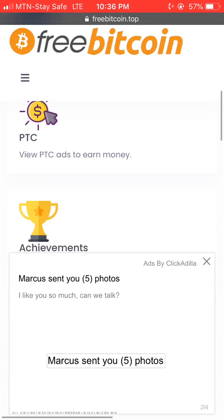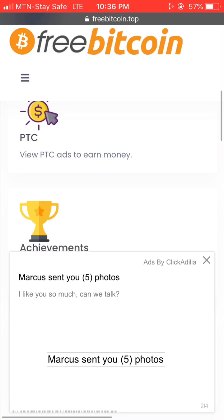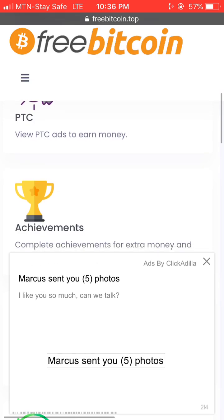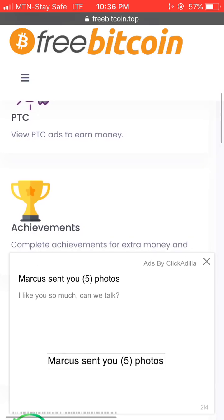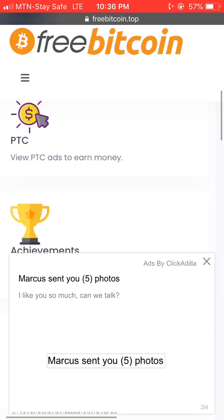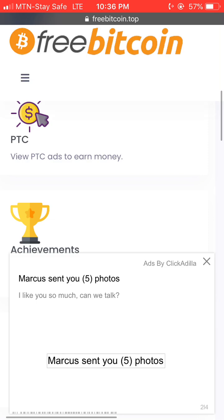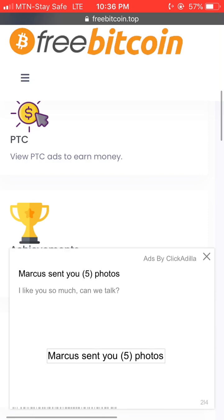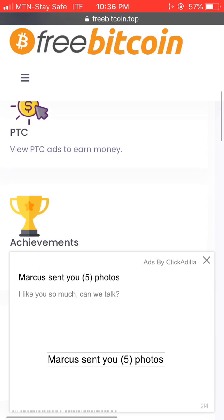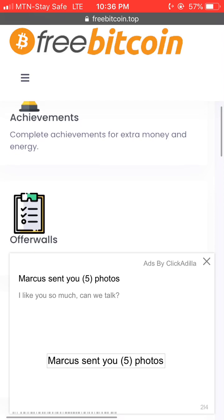You can also earn free cash with PTC. In case you don't know what PTC stands for, PTC means Pay To Click. You can actually earn money just by clicking on adverts. The site says: view PTC ads to earn money.